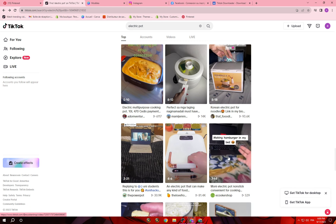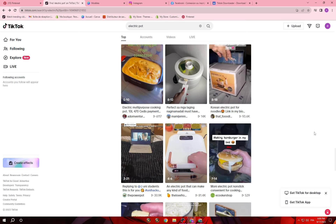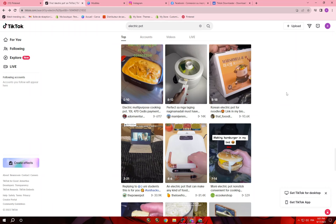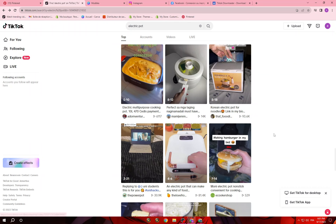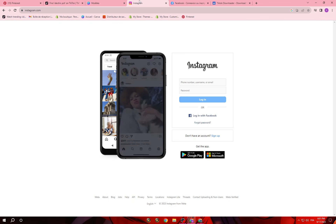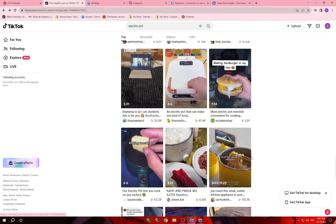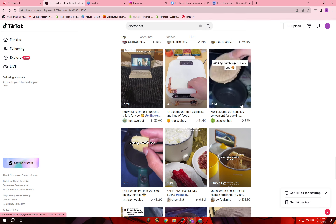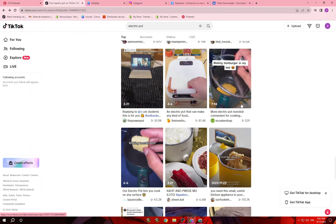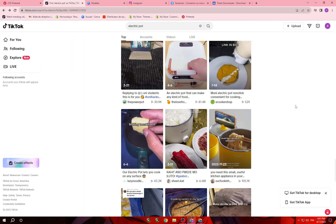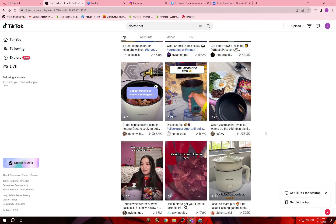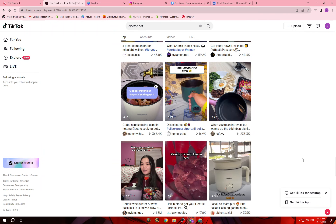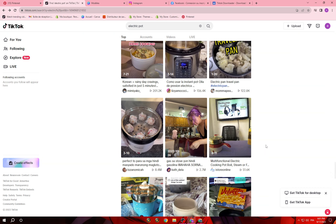Once you download the videos you can start posting. If you have more than one product you have to post a lot of videos to promote all those products. Search for each specific product, download the videos, and either design them or upload them without a watermark. You can use Pinterest, TikTok, and Instagram to promote your products. If you have one product, post at least five videos a day. If you have more products, post even more. You can also use YouTube Shorts — create a channel on YouTube and post videos there as well.